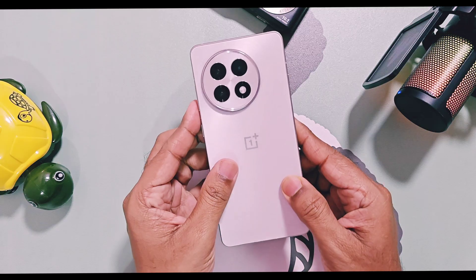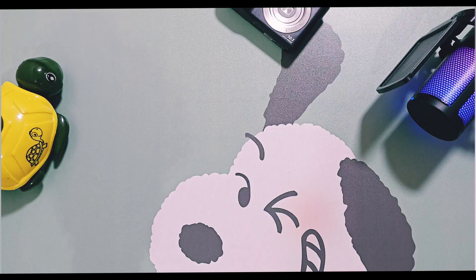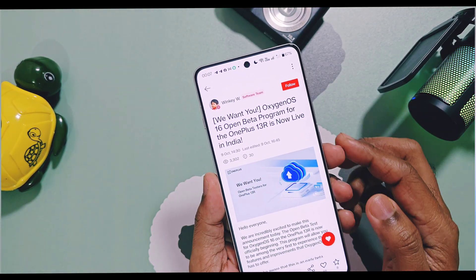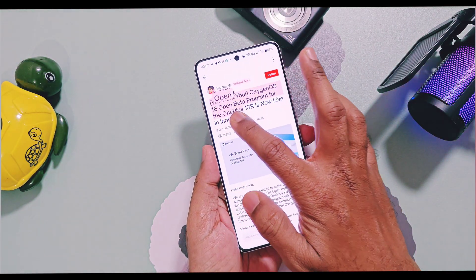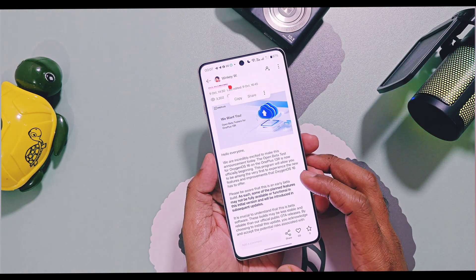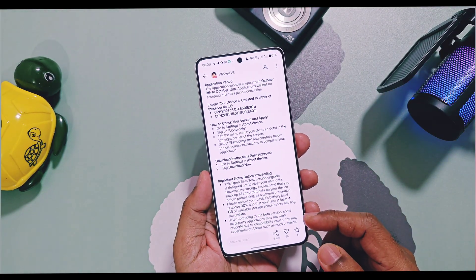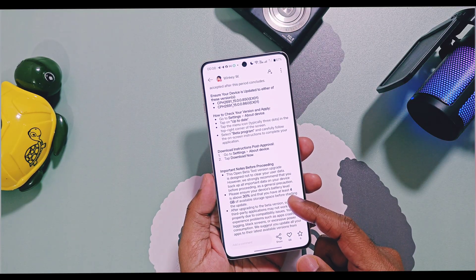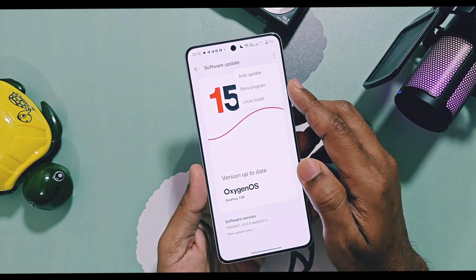We already covered details of this new open beta program in our old video — you can find its link in the i-card and in the video description. In that video we just covered details for OnePlus 12 series, but today I will show you how you can join this program for OnePlus 13 series devices. When we released that video there was no official post available, but now OnePlus released their official community post. I got some useful information regarding this program that I am going to discuss, along with a quick tutorial and trick to get maximum score in the questionnaire of the OnePlus beta program. We will also discuss which OnePlus devices will get the stable OxygenOS 16 update first.